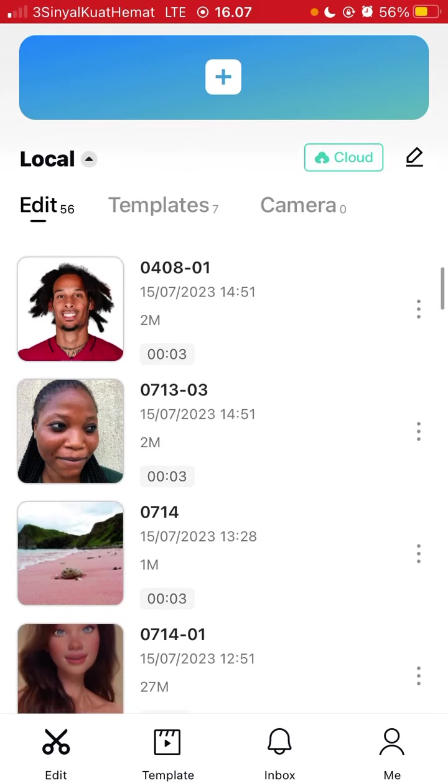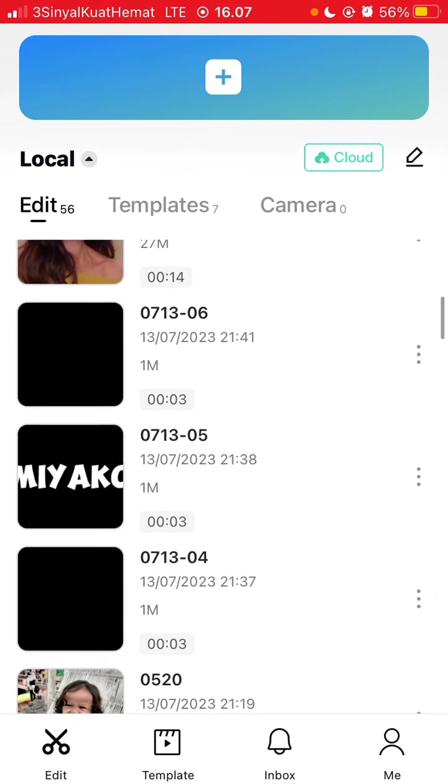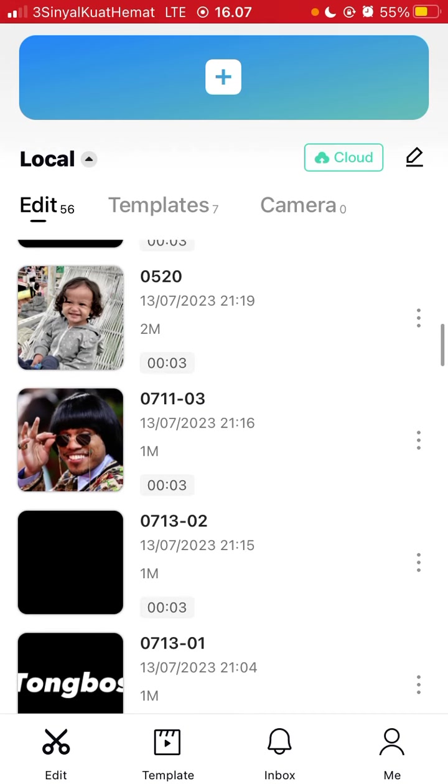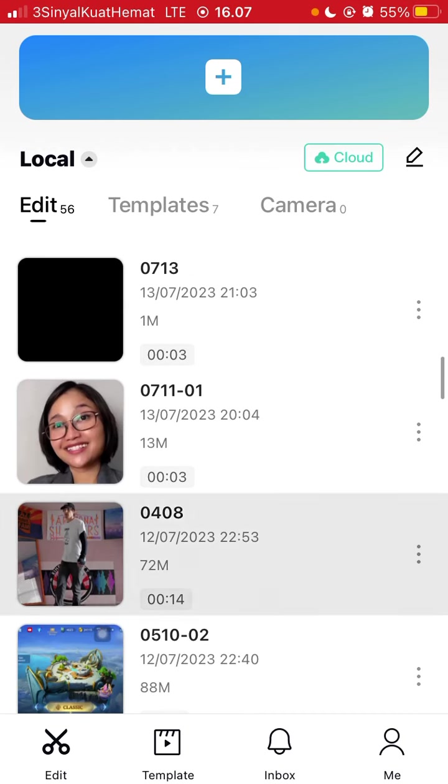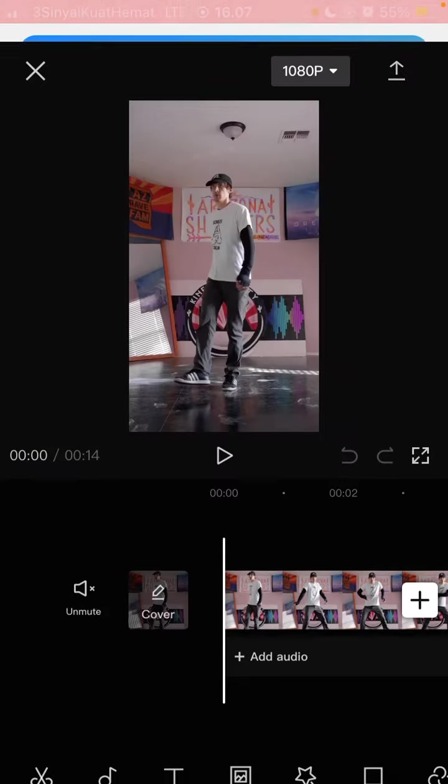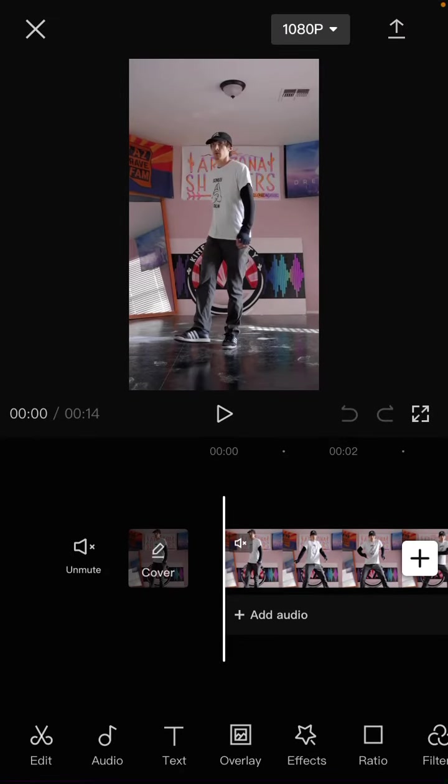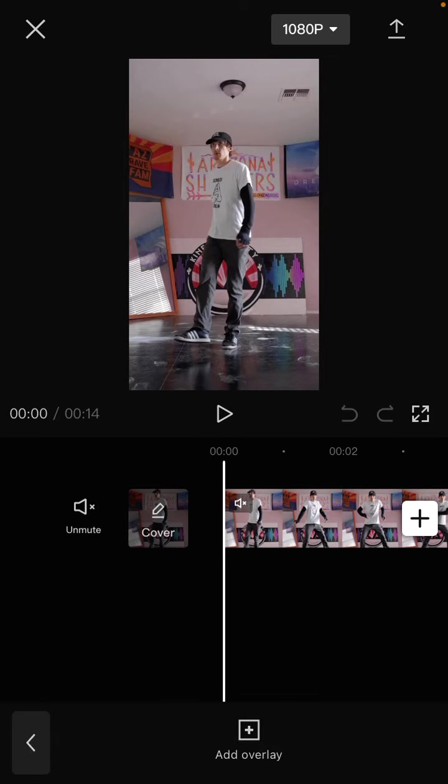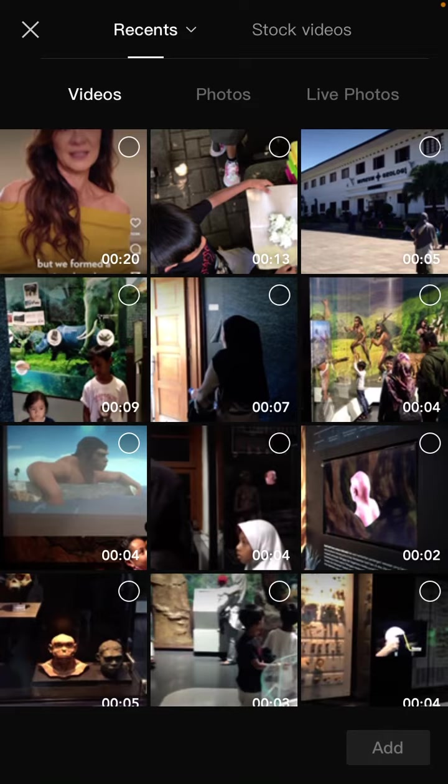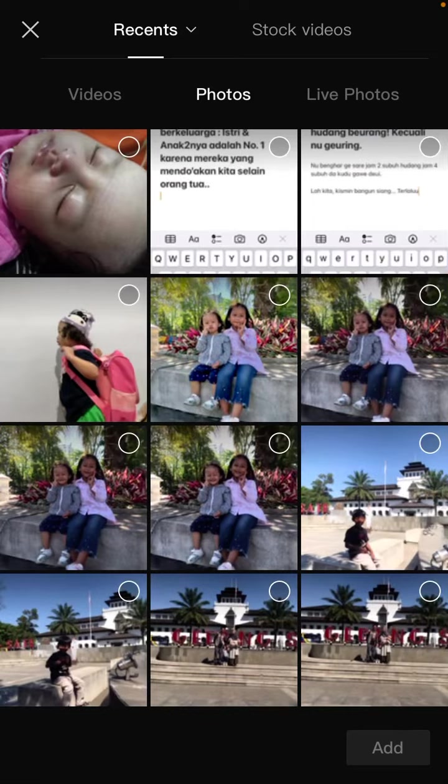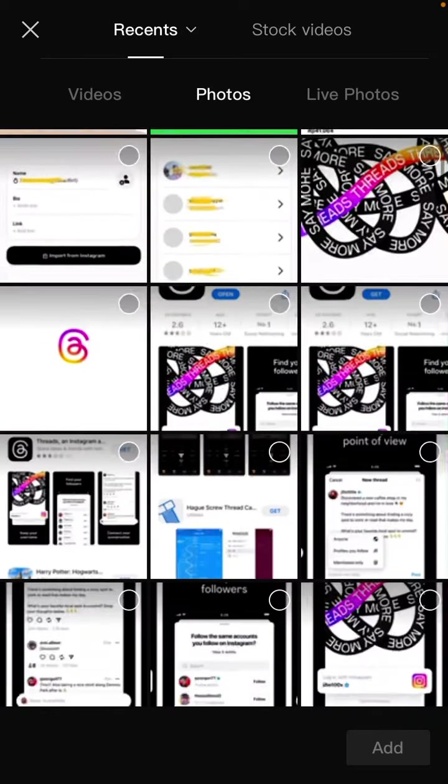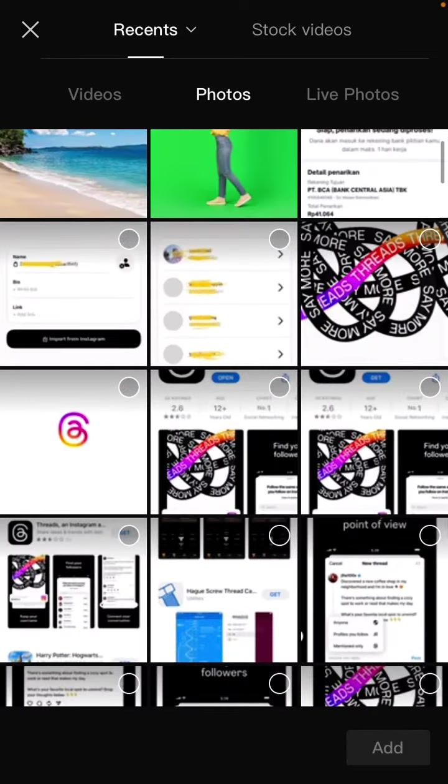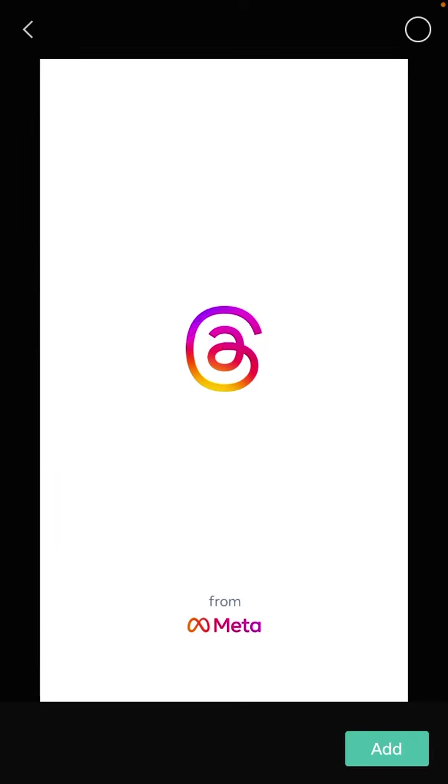For example, I'm going to open my project. There is a video here, and to add the logo you can add an overlay. Tap on overlay and select your logo - for example, I'm going to add the Threads logo.